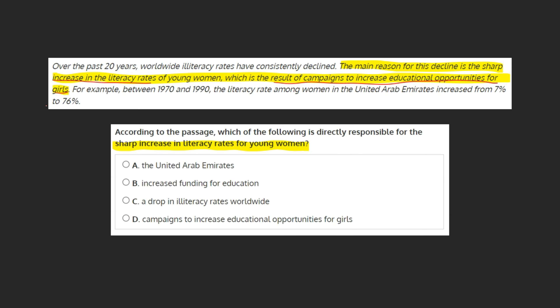In other words, these campaigns are the reason for the increase in women's literacy. We can head down to our choices and mark d. Campaigns to increase educational opportunities for girls as our final answer.